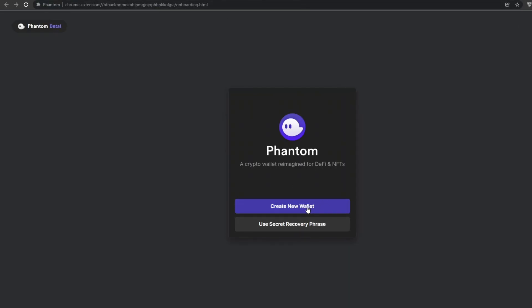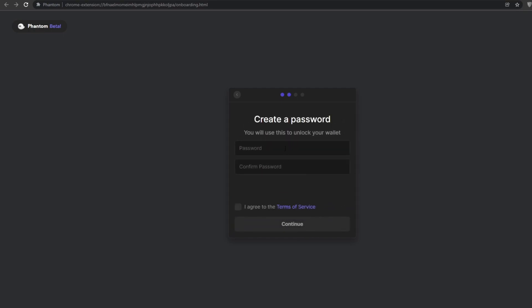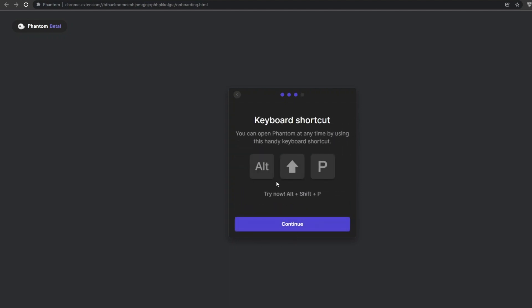Once it's installed, go to its official website and create an account. Click 'Create a New Wallet'. You'll see a recovery phrase — always make sure you don't show this to anyone, because it's the only way you'll be able to sign into your cryptocurrency wallet. Copy it and save it somewhere safe, then enter your password, agree to the terms and services, and click continue.